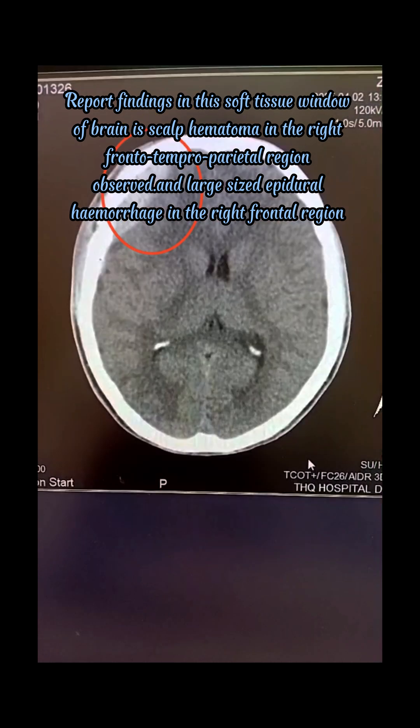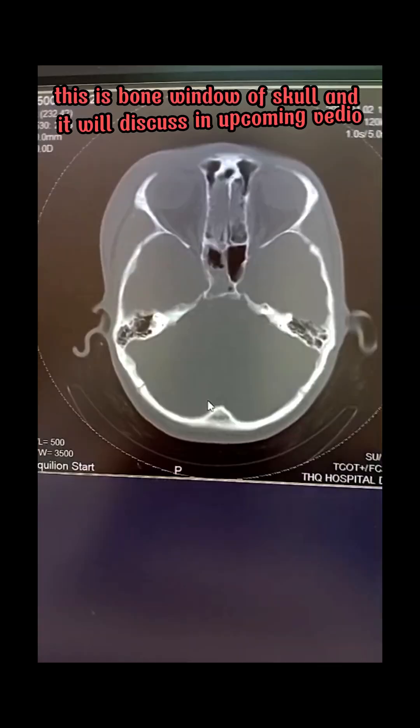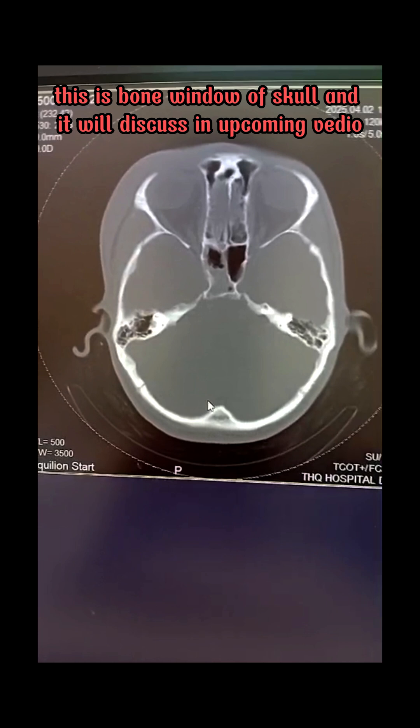And large-sized epidural hemorrhage in the right frontal region. This is the end of the axial soft tissue window of the brain. The bone window of the skull will be discussed in the upcoming video.